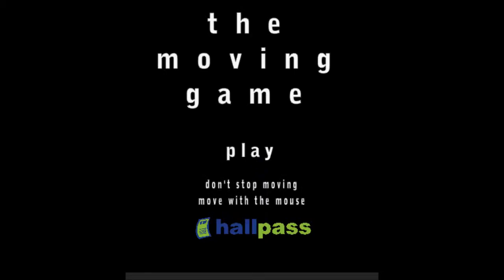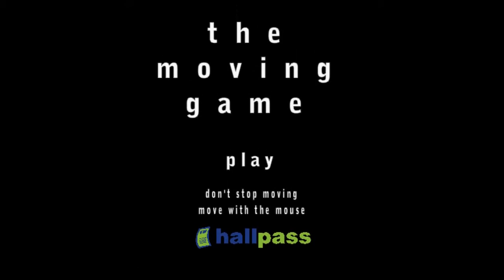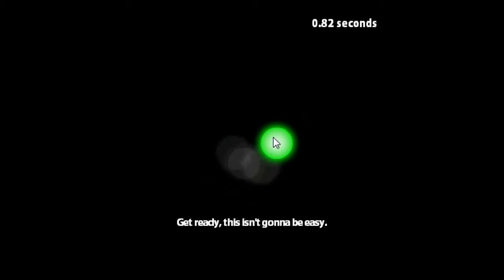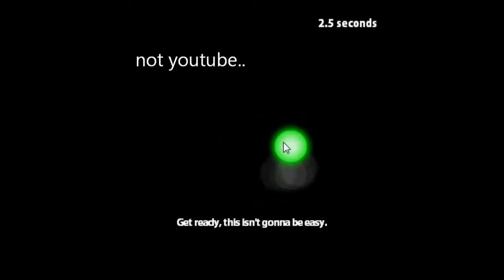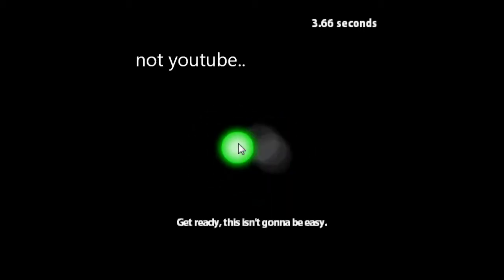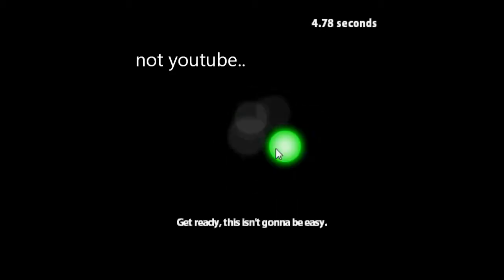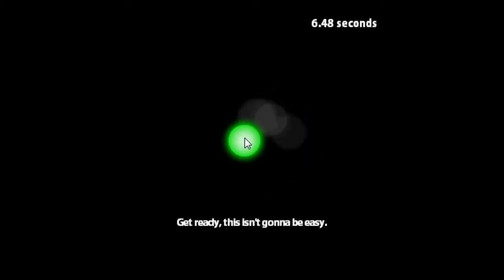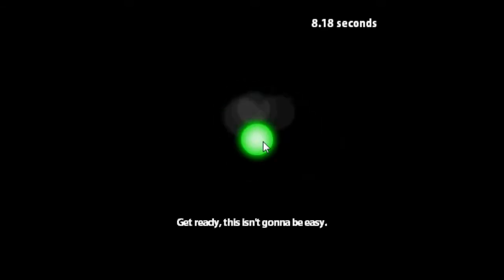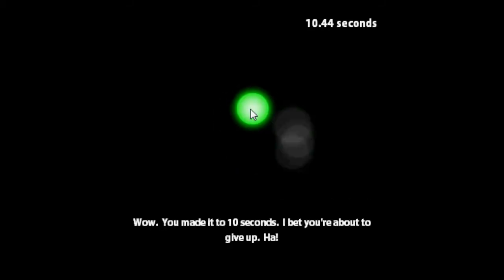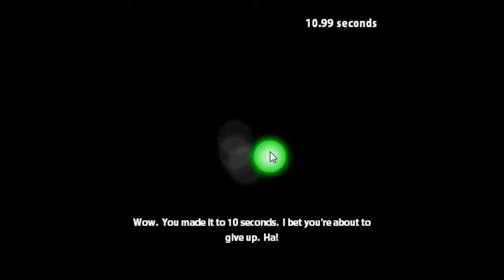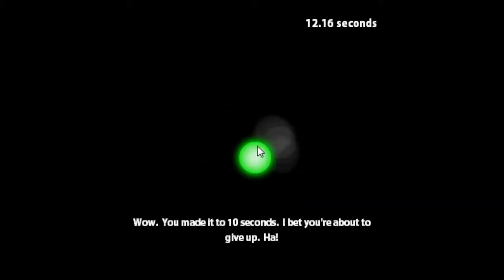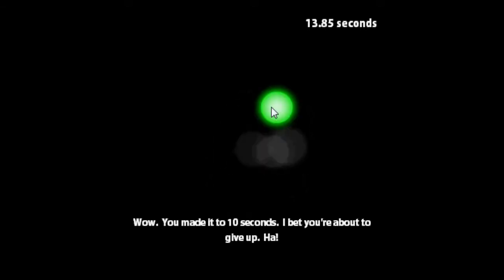Alright, so I got really frustrated with that Endless Migration game thing. So I figured why not search random games on YouTube. So get ready, this isn't going to be easy. I am on a site that I found and it just generates a random game for me. Whoa! You made it to ten seconds, I bet you're about to give up.